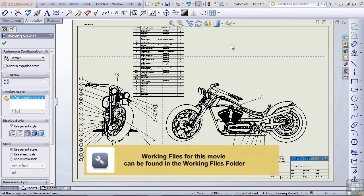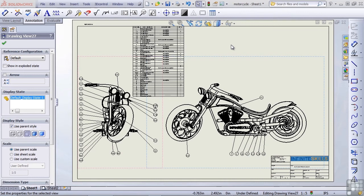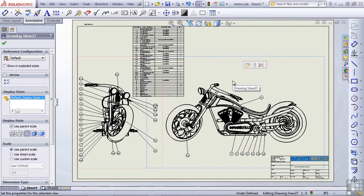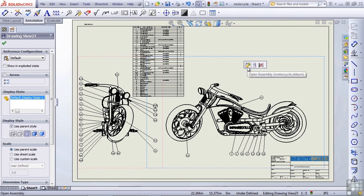One topic that goes with assembly drawings and bills of materials and balloon drawings is an exploded view. So we're going to learn how to create an exploded view of an assembly in this lesson. Let's open up the motorcycle assembly by clicking in the view and then selecting the open assembly icon from the pop-up toolbar.